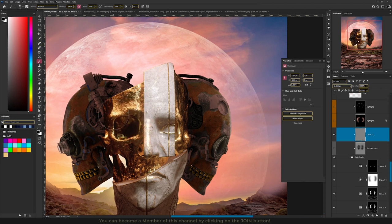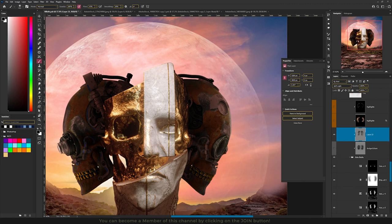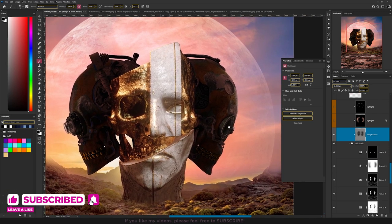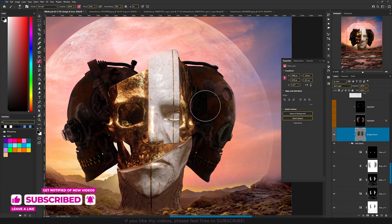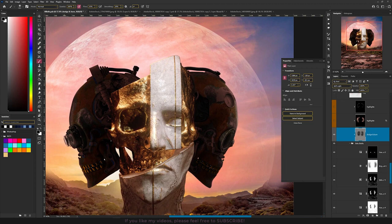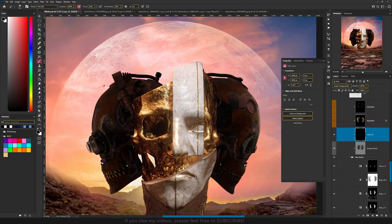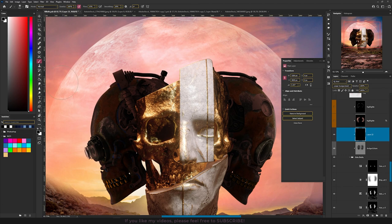Now use the Brush tool with black color and a lower flow, around 10%. If you paint on the image, those parts will darken up a lot, which helps add more shadows and makes highlights more visible later. If you've seen my other videos, you know I use Linear Dodge for highlights. Let's create the highlights by going to Layer > New Layer, choosing the blending mode Linear Dodge, and filling it with black.